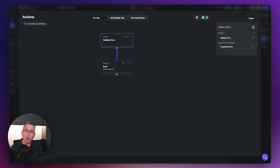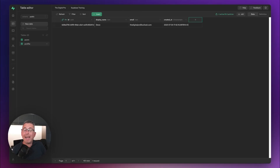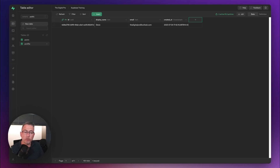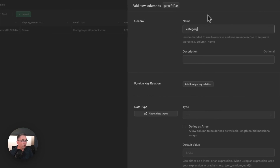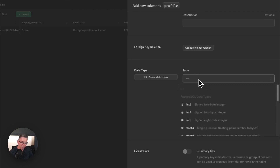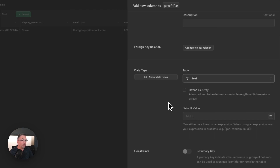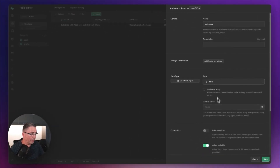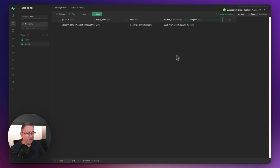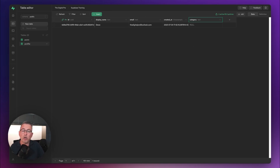We'll come back here shortly for some other tweaks. Now in Supabase, we need to make changes to our profile table. I've got one table called 'profile' and I need to create a brand new column. Hit the plus, call it 'category', and set the data type to text. As you add more custom fields to your login process, you can add them here too. Hit save and the table will now have the category column.